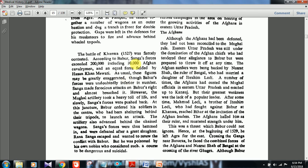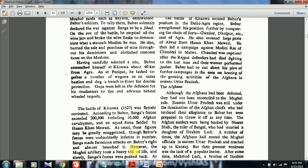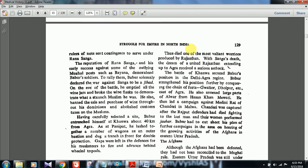As usual, these figures may be greatly exaggerated — just as Chinese travelers, Greek writers like Menander, and others wrote big things about India that are hard to believe. However, the Mughal artillery took a heavy toll, and slowly Sangha's forces were pushed back. Babar then ordered his soldiers in the center to launch an attack; the artillery also advanced. Sangha's forces were hemmed in and defeated after great slaughter. Rana Sangha escaped but was poisoned by his own nobles, who considered further conflict dangerous and suicidal.